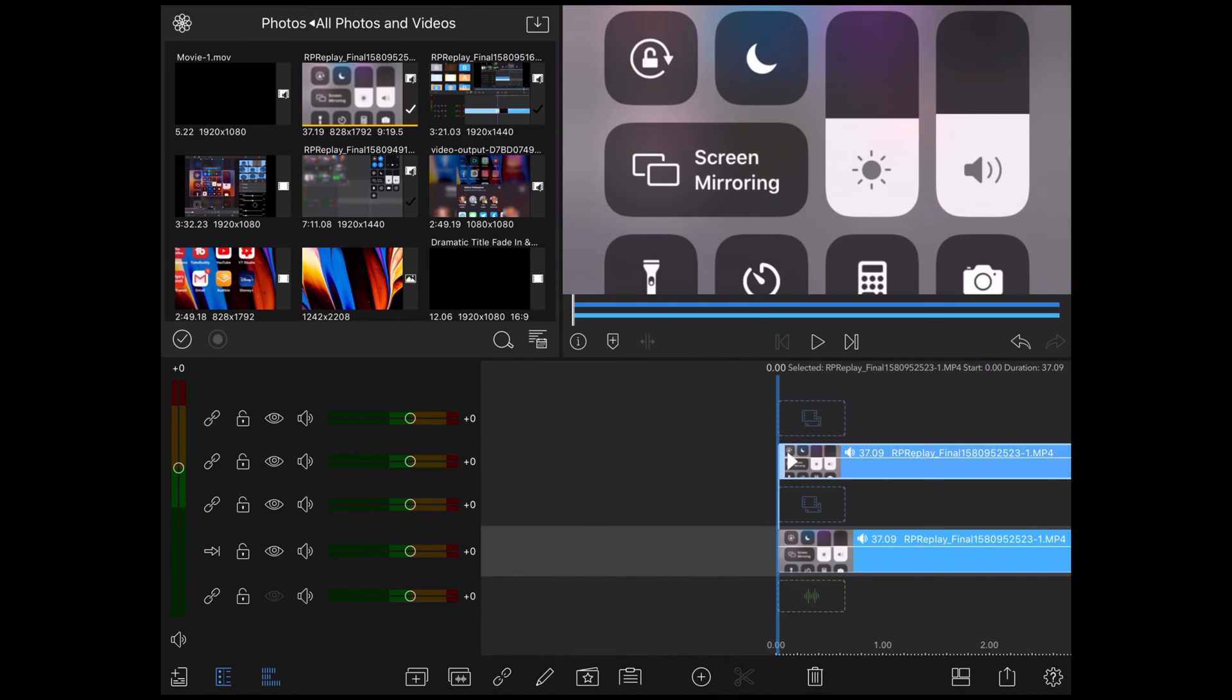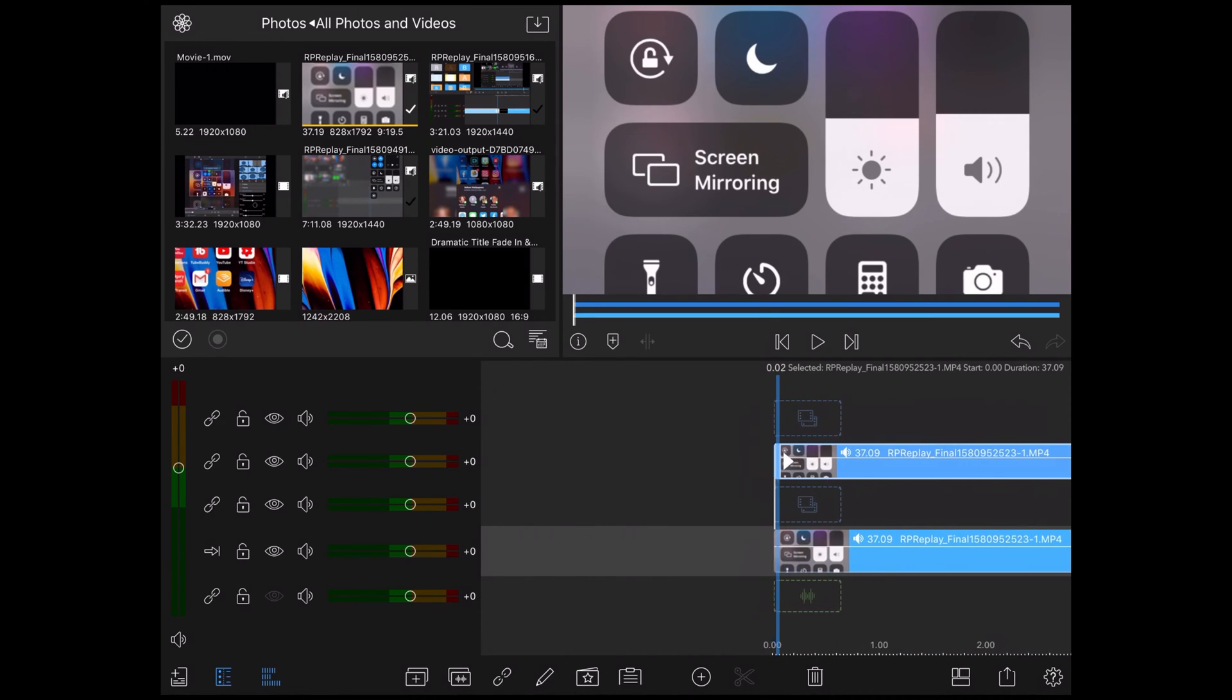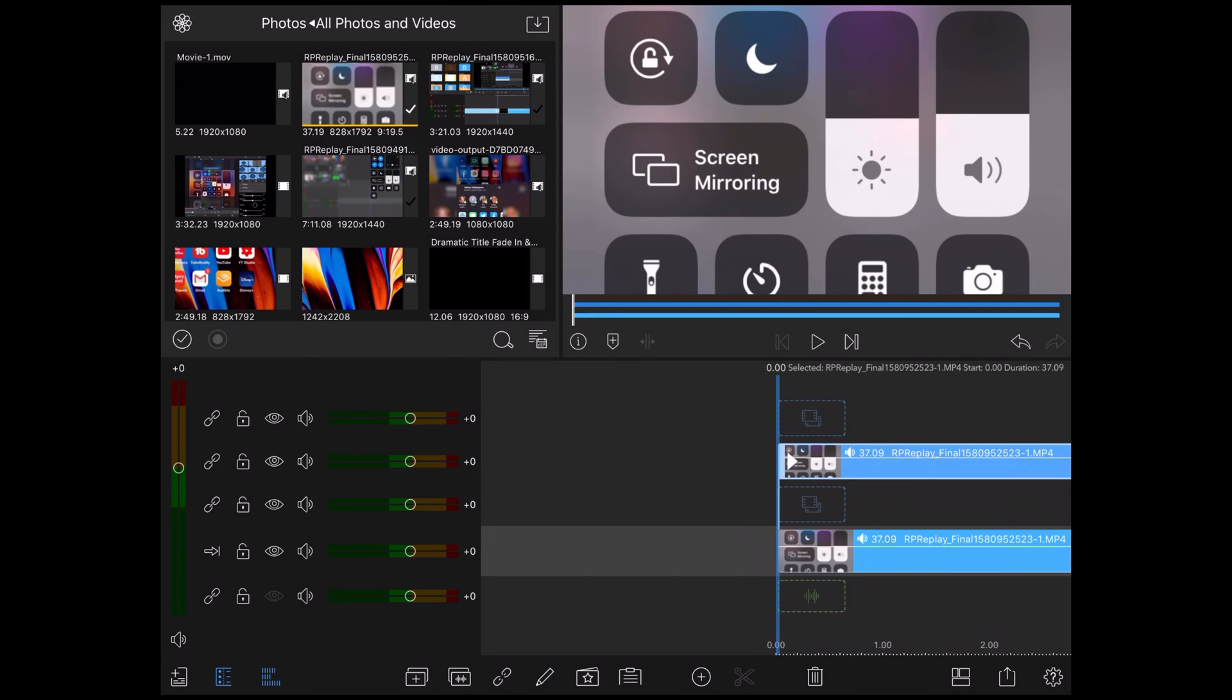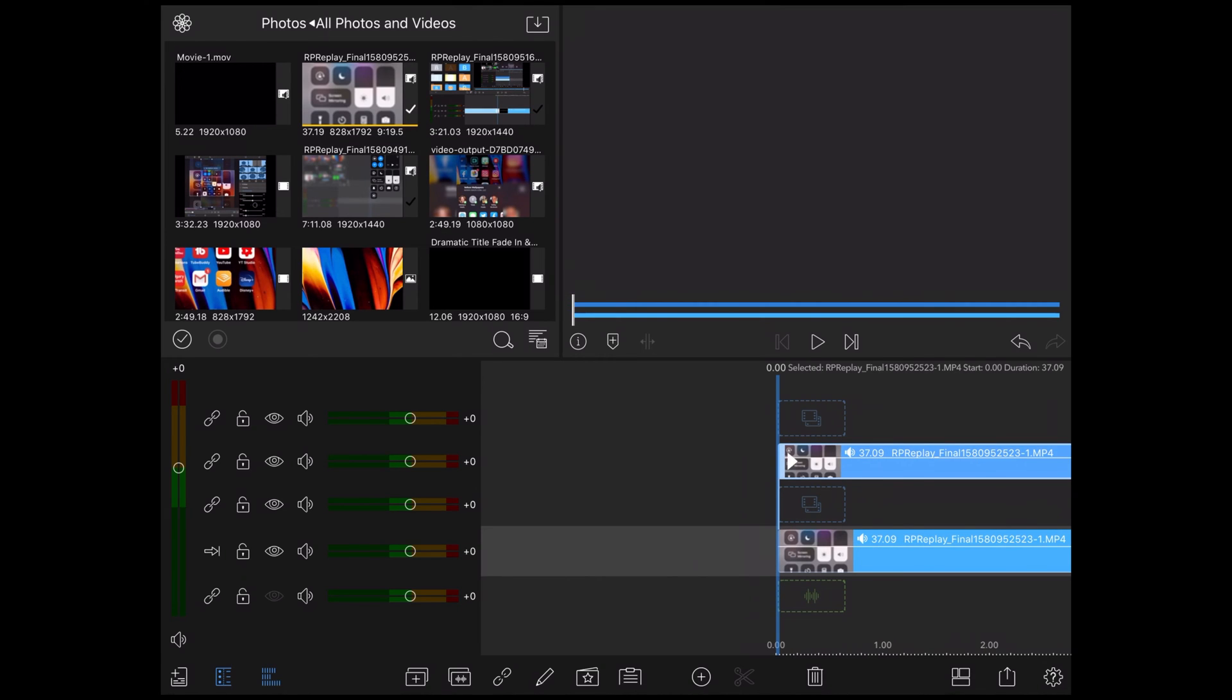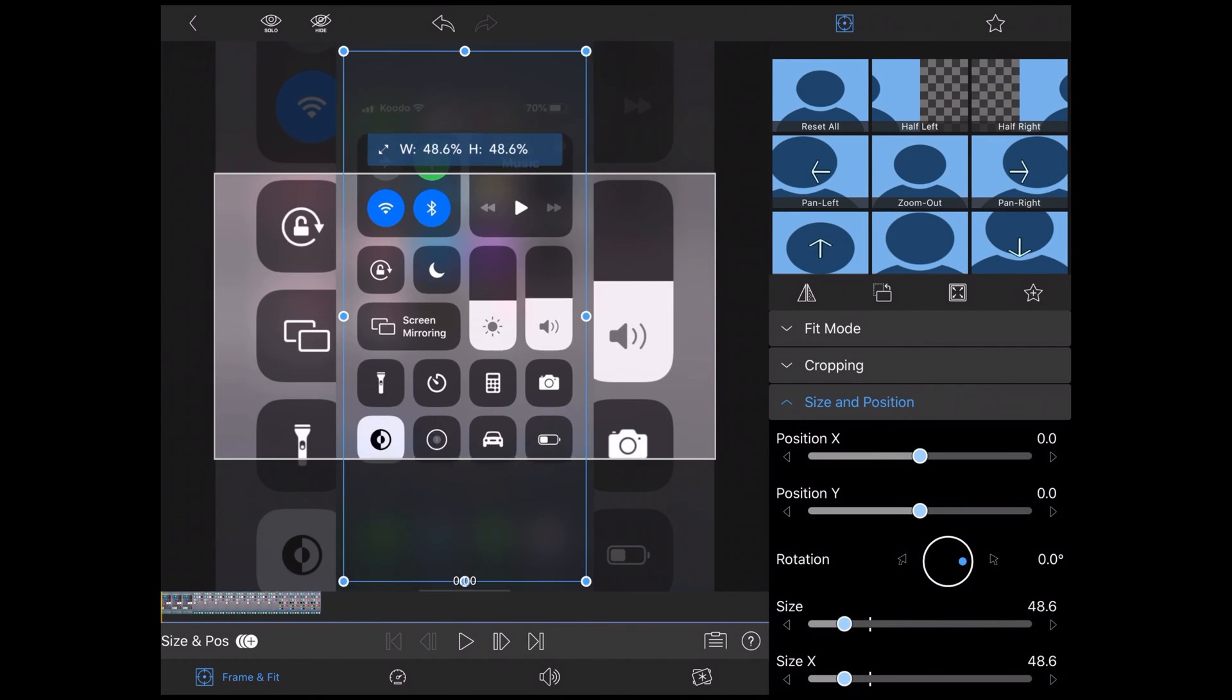Double tap on the top clip to open the clip editor. As I scrub forward, notice that the two video clips are automatically linked together. This is important when you go to edit the video. I'll show you what I mean later on. Keep watching.